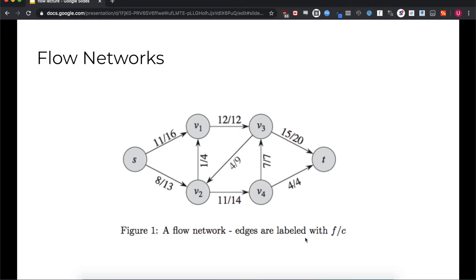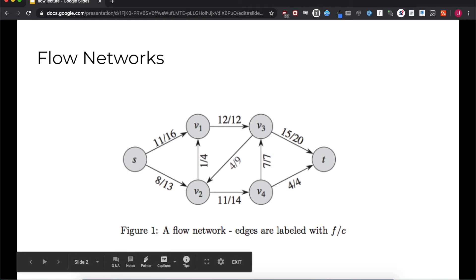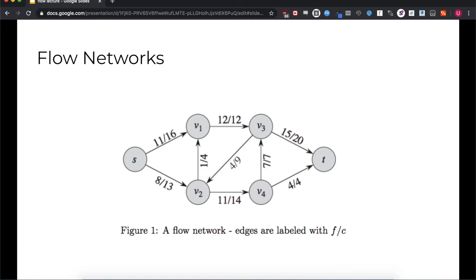If you look at this directed graph and imagine it as a network of pipes, with vertex S being an unlimited water source and vertex T being an unlimited sink, you can see how the water would flow along the edges to reach T. This begs the question of the maximum amount of water that can be transported from the source to the sink by our pipe network, which depends on how much water each pipe can transport and the pipe connections themselves.